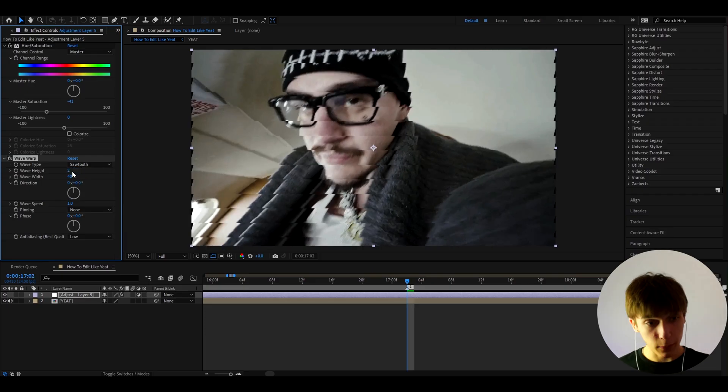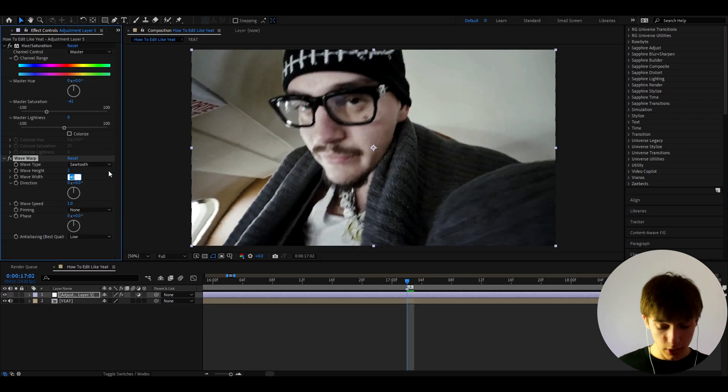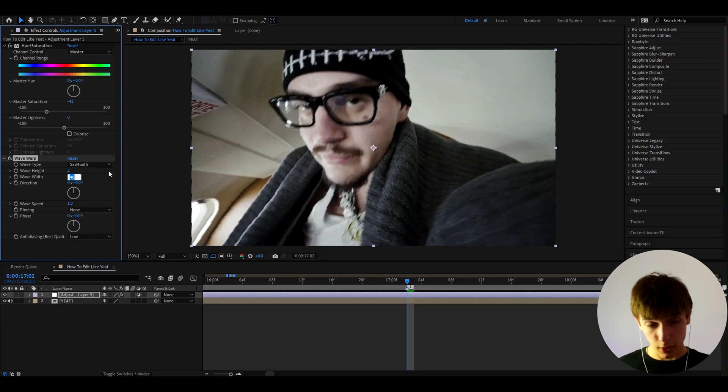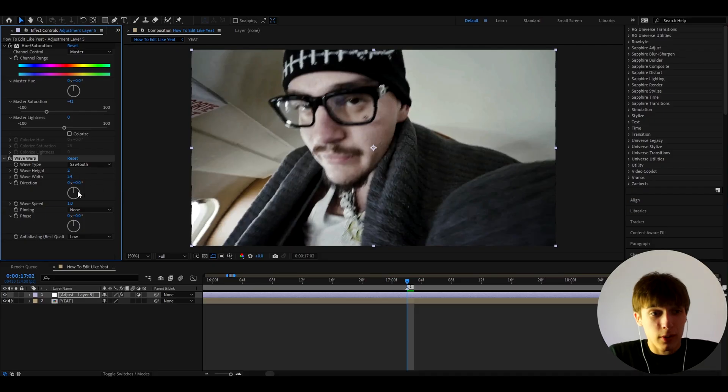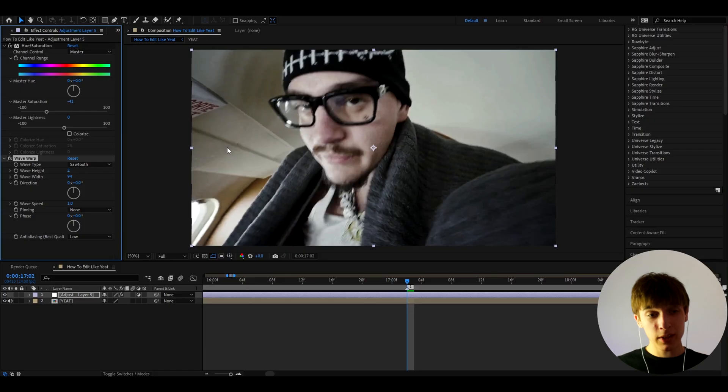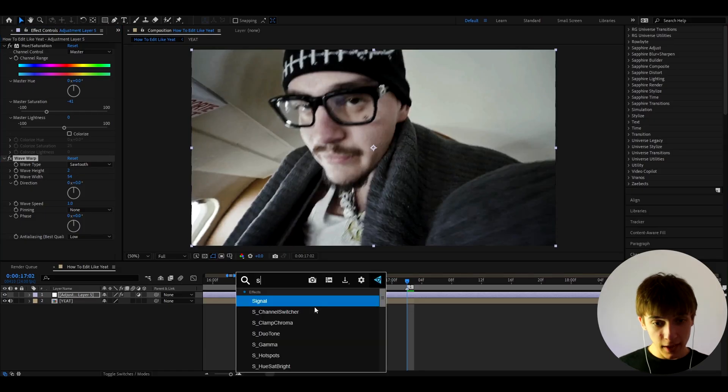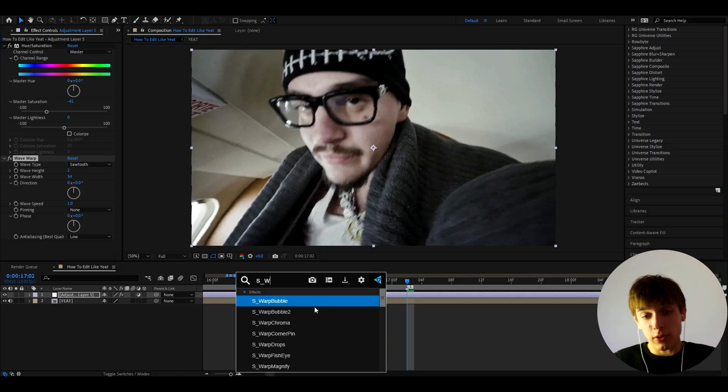And this is subjective, you can make this to how much you want, but I'll make it to 54. You know, you can just trust me or you can make this higher or lower, you know, do what you want. And now let's add an effect from the Sapphire plugin. If you don't have this, you don't have to add this. It's called S_WarpWaves.